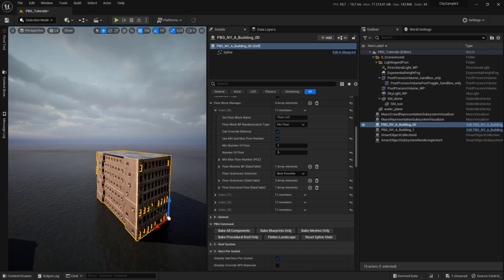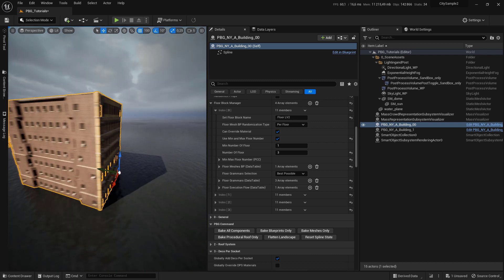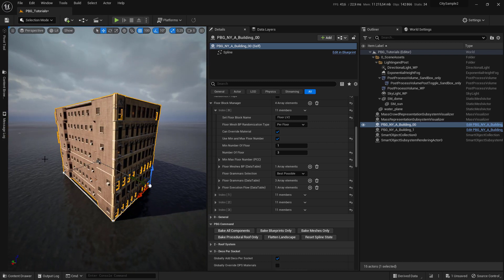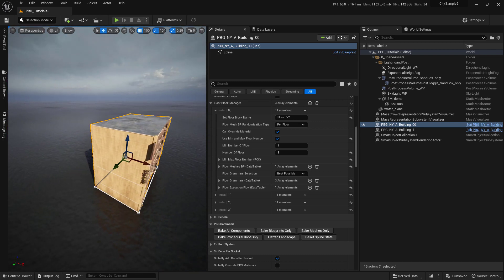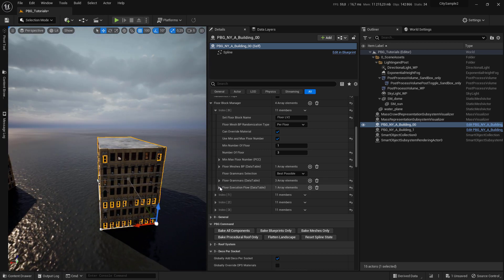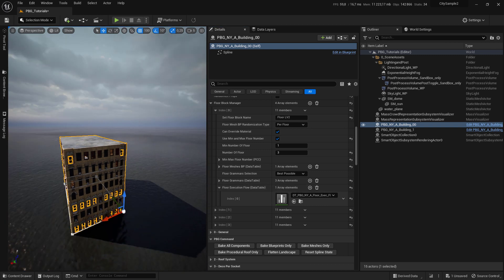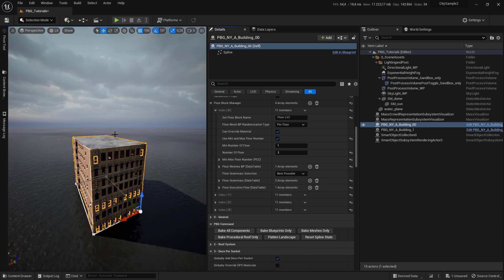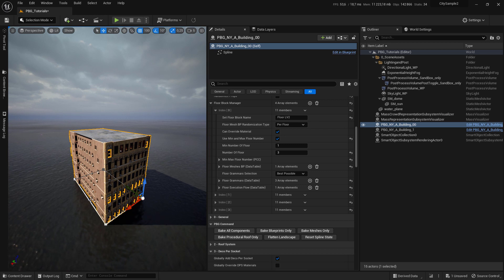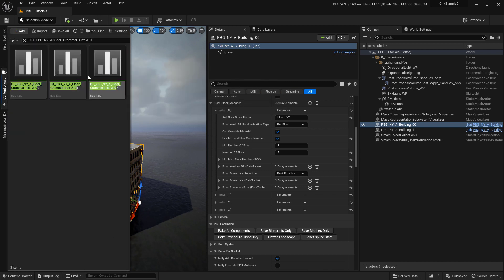In this tutorial I'll show you how to use different grammar for each segment to create the step of building. To do that we need to use a floor execution flow data table, and we need to provide each grammar to be used by each segment. For that you have to create at least two grammars to be selected.